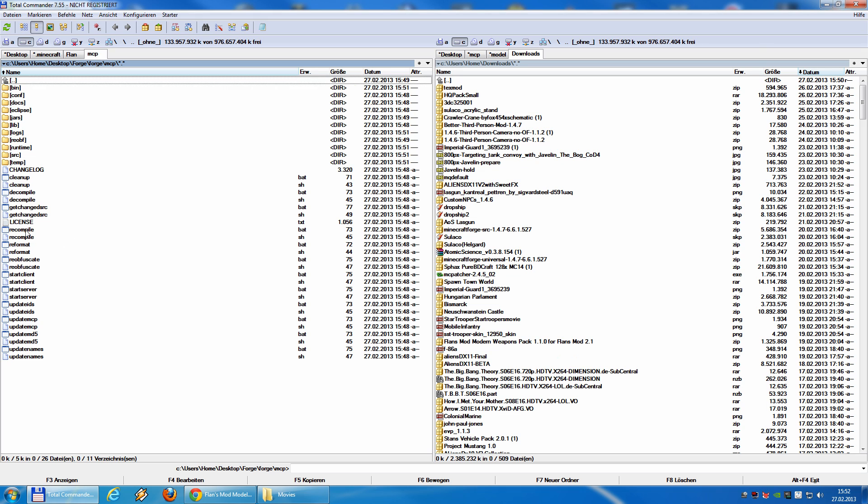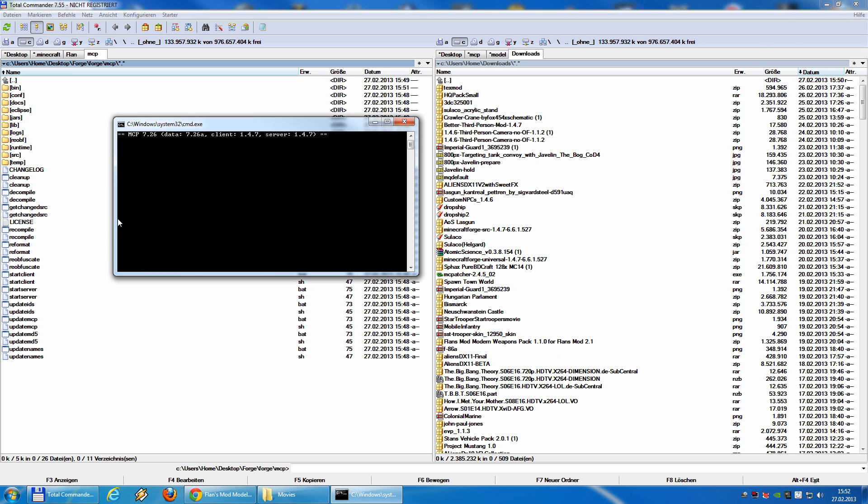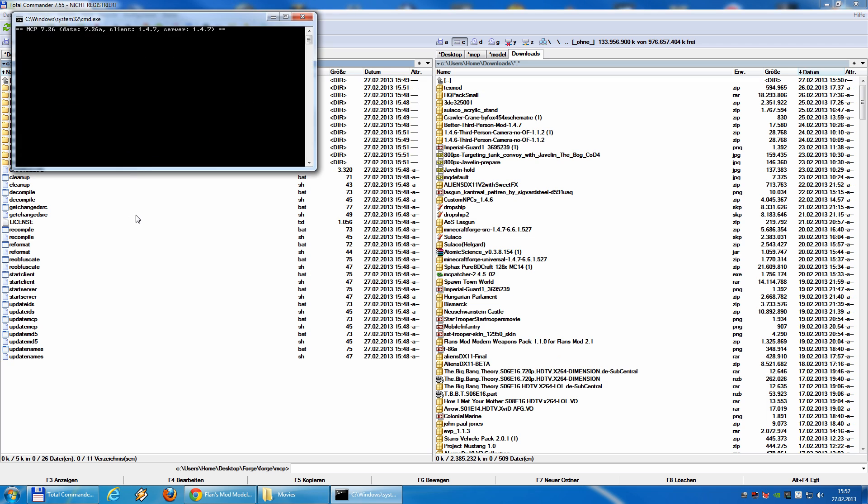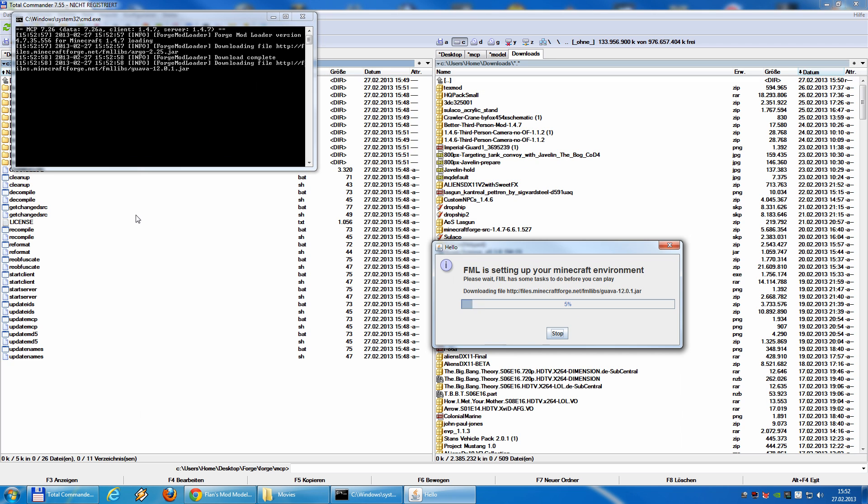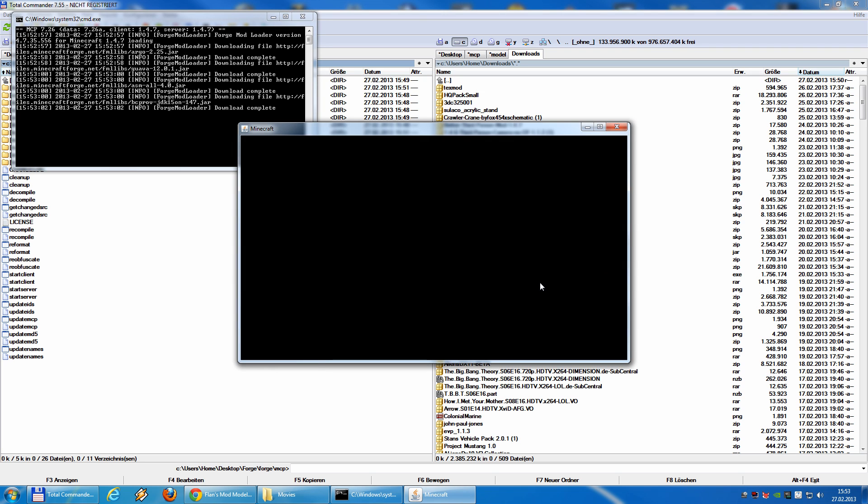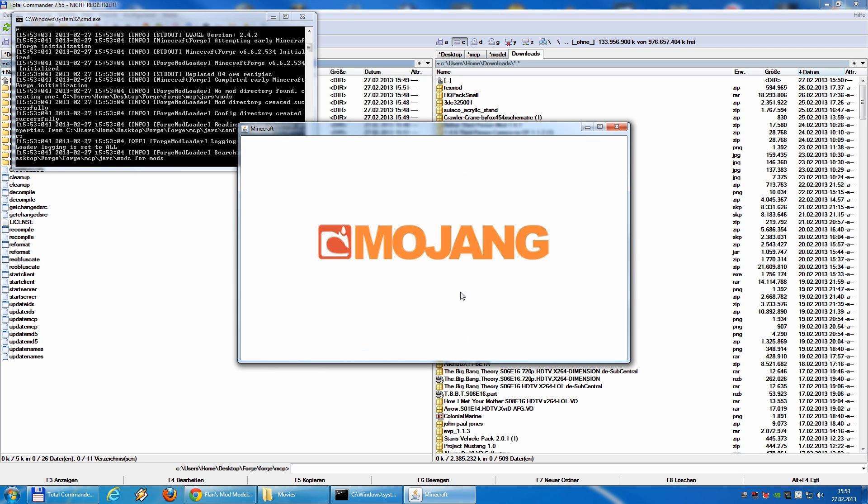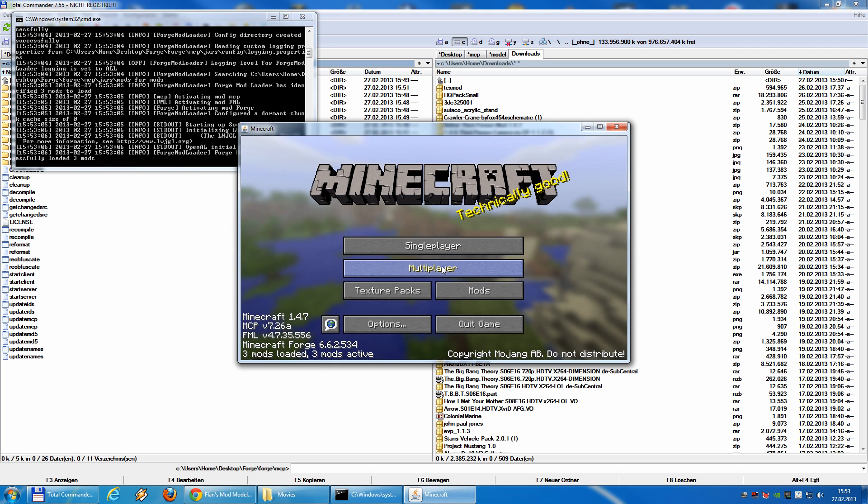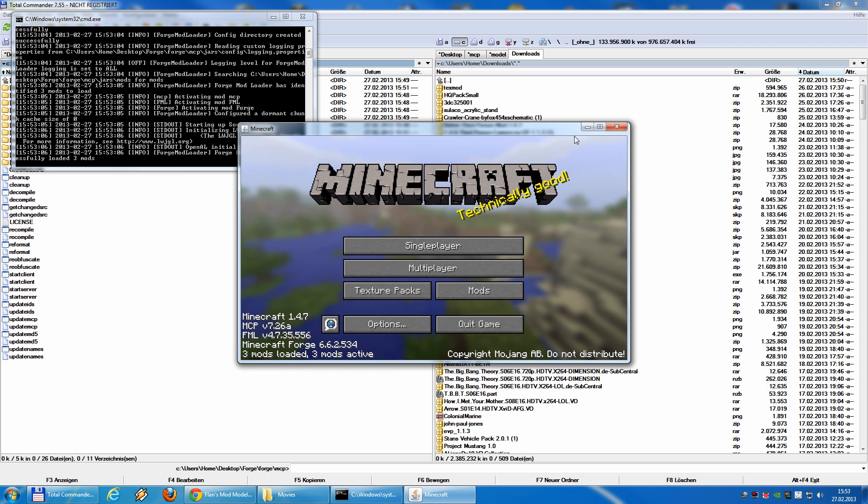So to test it, we will recompile and start client. Again, you see, forge is doing some stuff, downloading and minecraft is running.